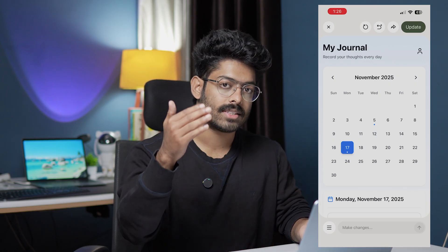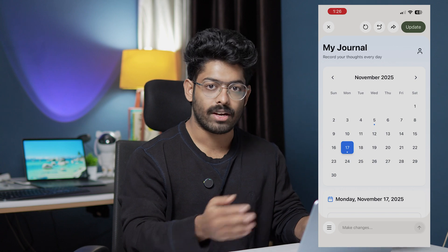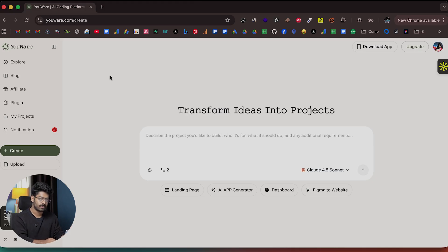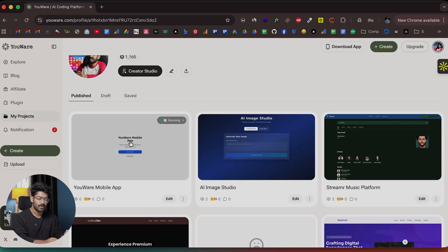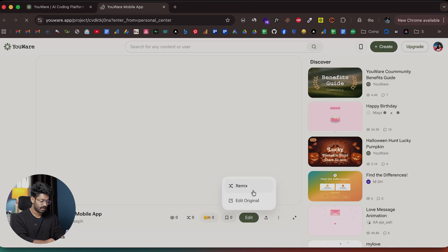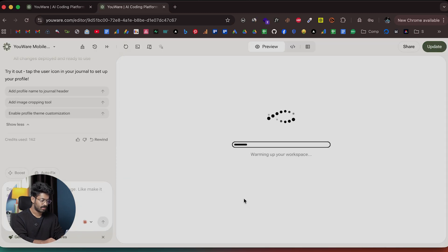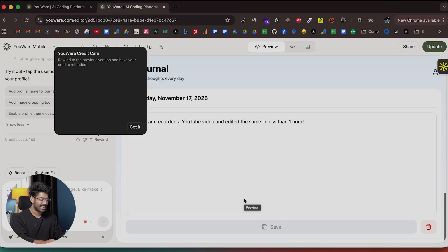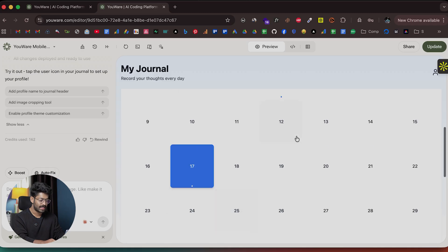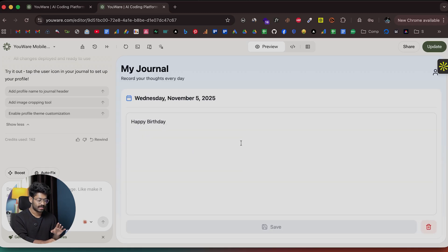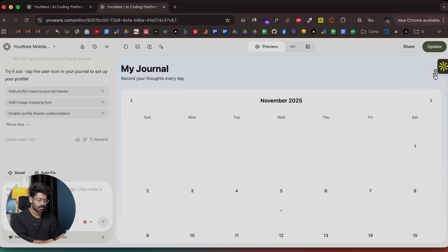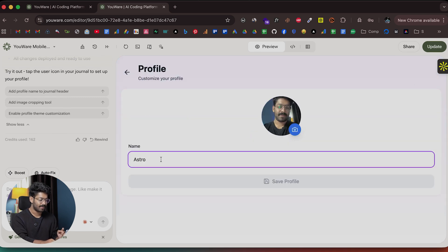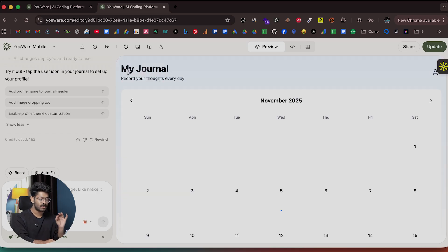At the beginning of the video I mentioned you can start working on a project from your phone and continue on your laptop, and vice versa. I'll open the Uware website, log into the exact same account, and go to the My Projects section. There I can find the newly created journaling app. I click Edit, wait for it to load, and here we have the app. I can find the calendar interface and all the data I entered from my phone — data persistence is working. I click the profile picture icon and find the name, the profile picture, and everything works.